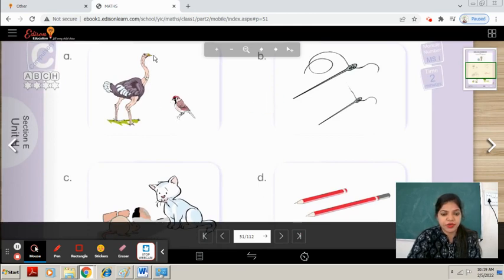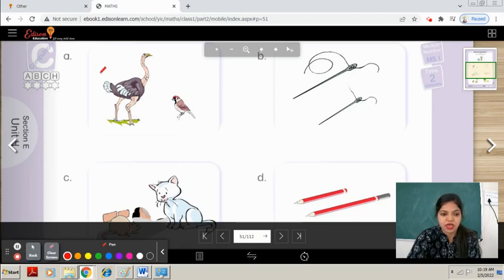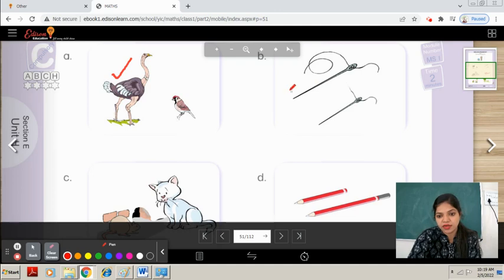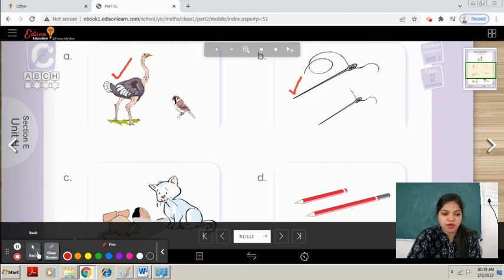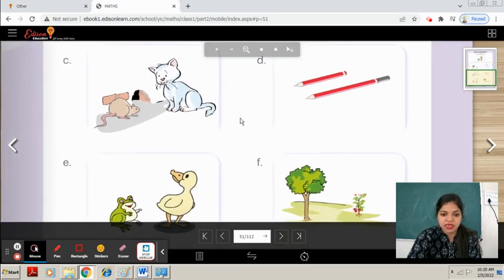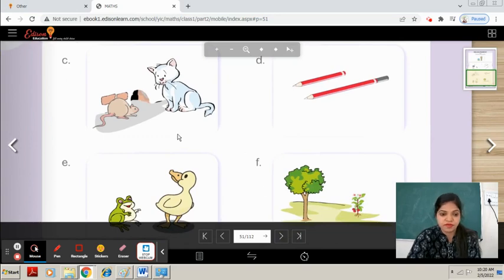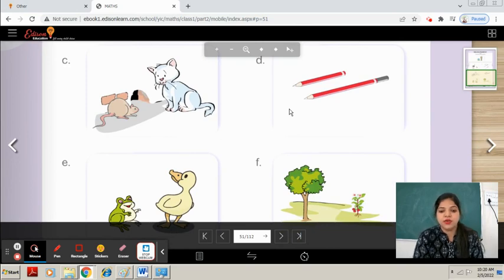In part A you can see — which one is taller? We will tick on it. In part B, which one is taller? It is very simple, you can do it easily. Now parts C, D, E, F — you have to observe the pictures carefully and see which one is taller or longer, and tick on it.